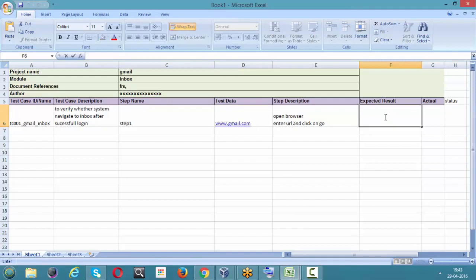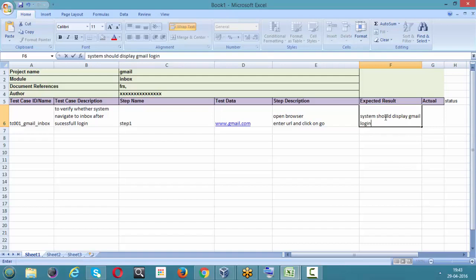The expected result for step one: the system should display the Gmail login page with the login facility. That is our expectation for this step.